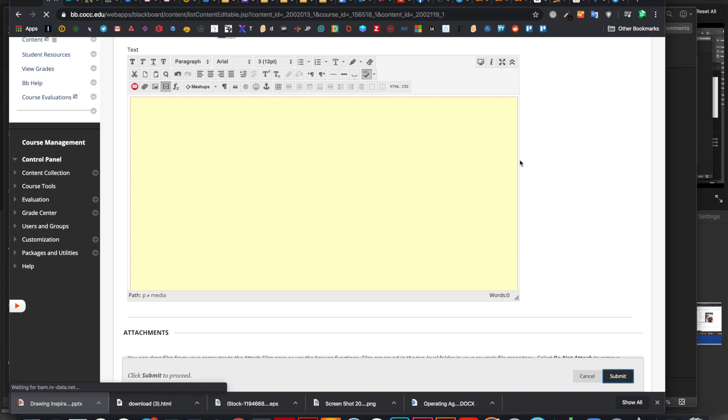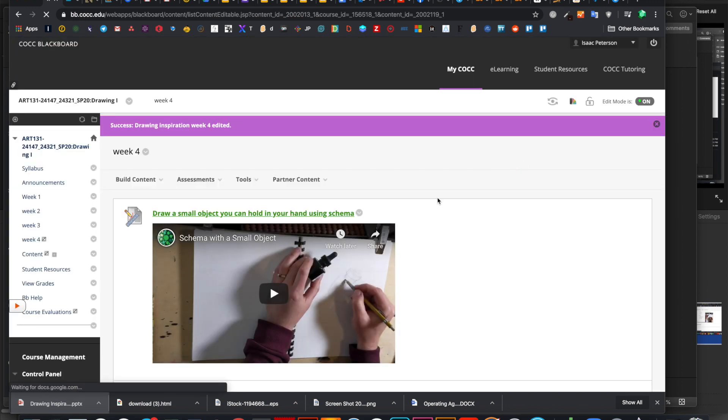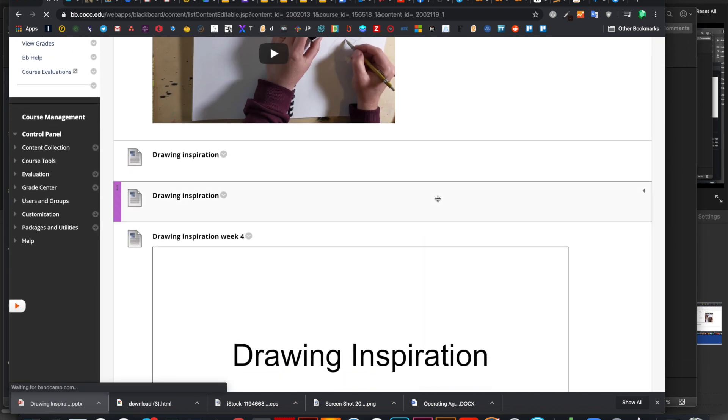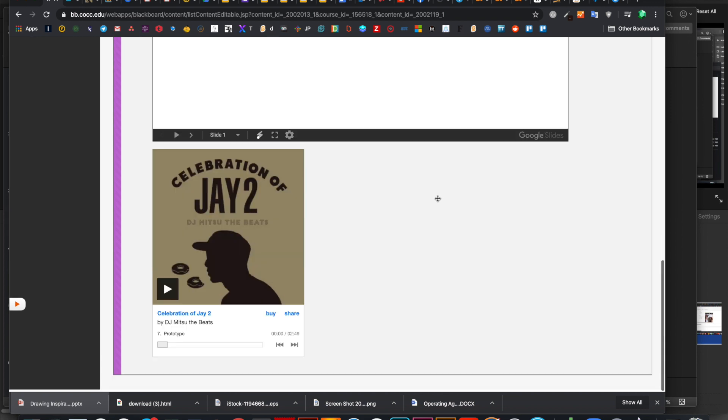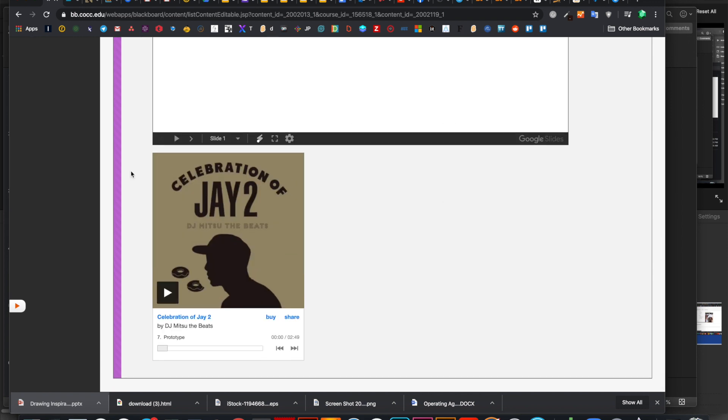Now I'm going to submit it to see what it looks like on the front end. Drawing inspiration. And here is my embed from bandcamp. Cool. It works great.